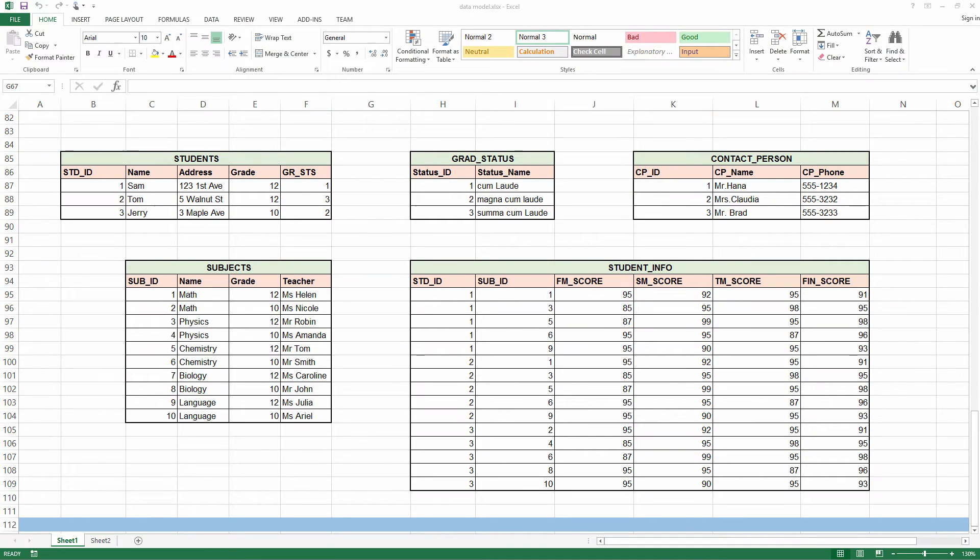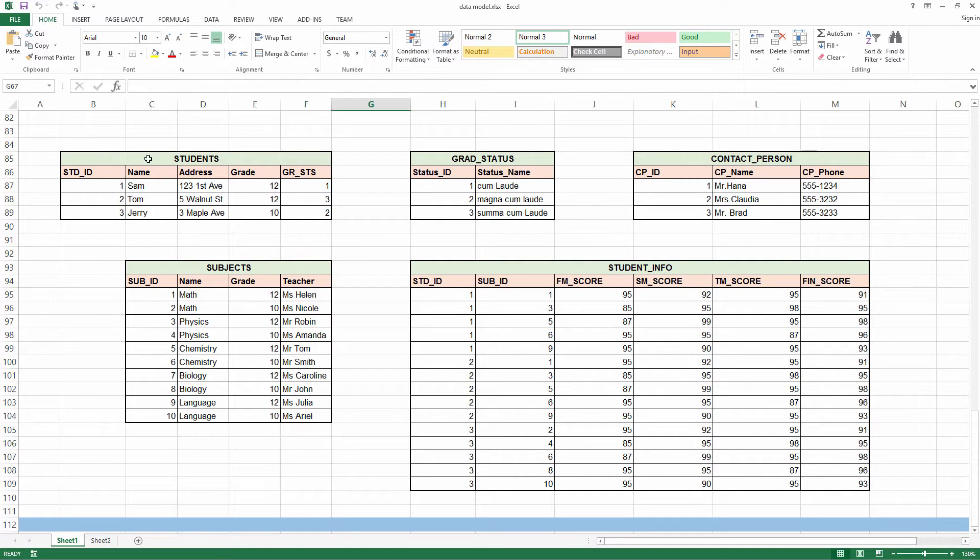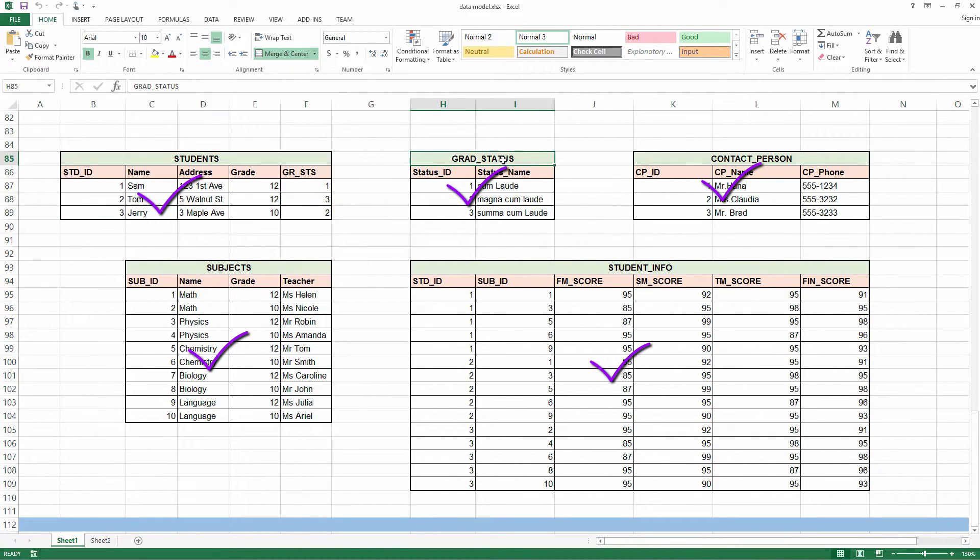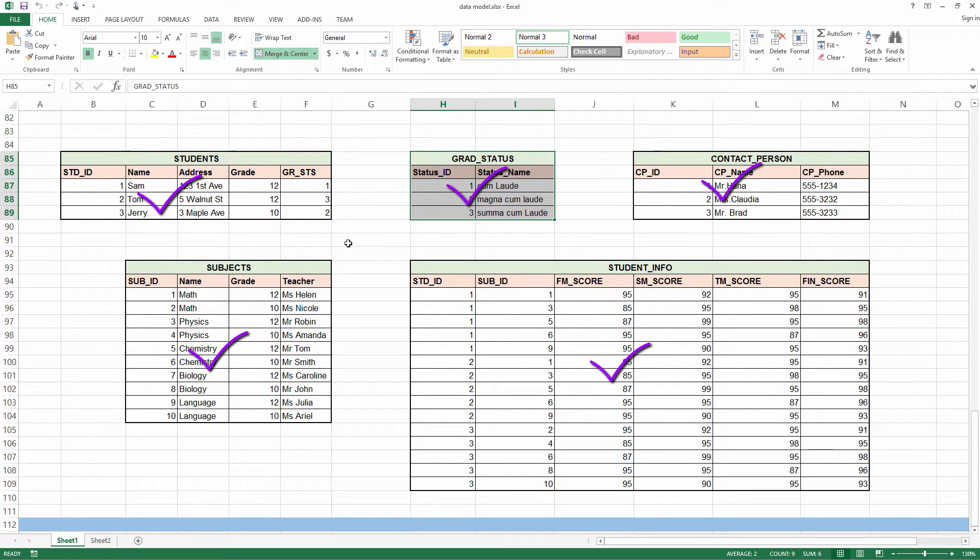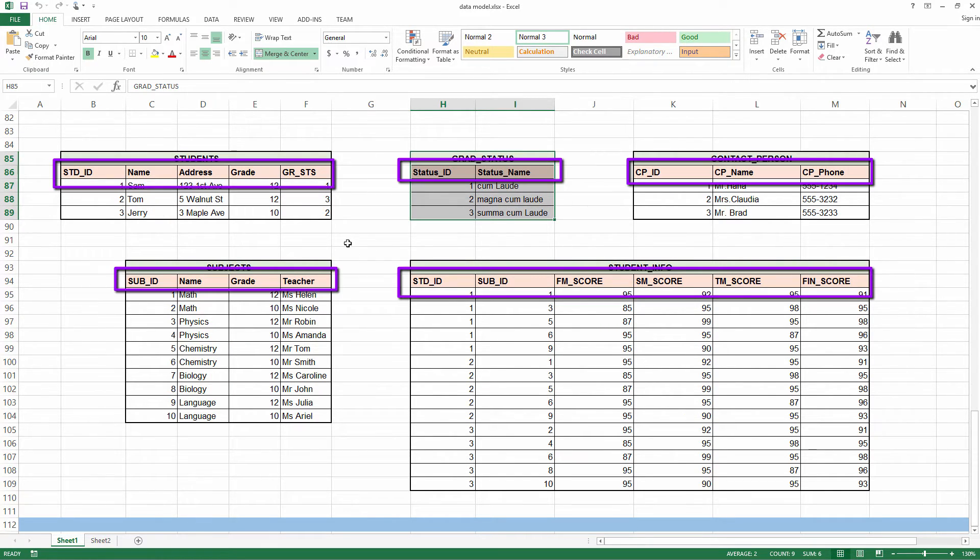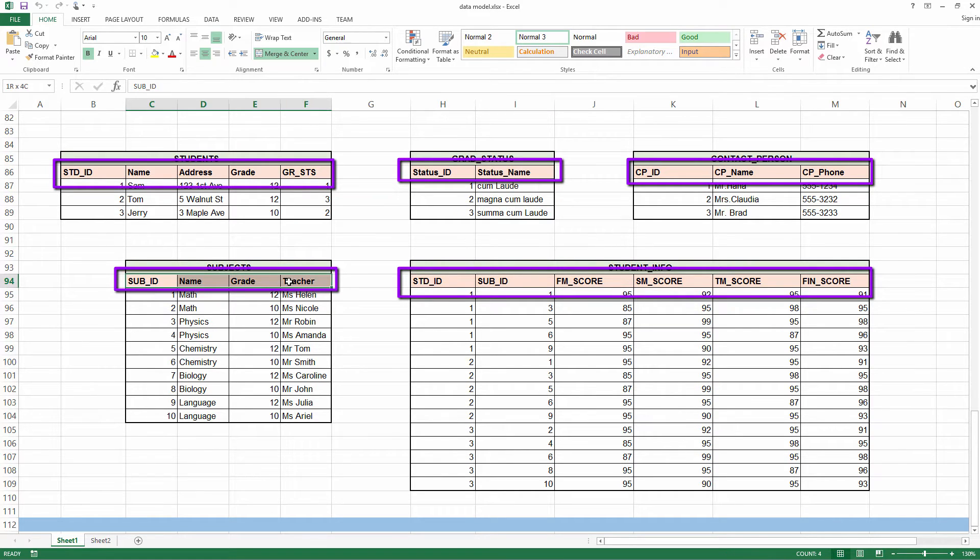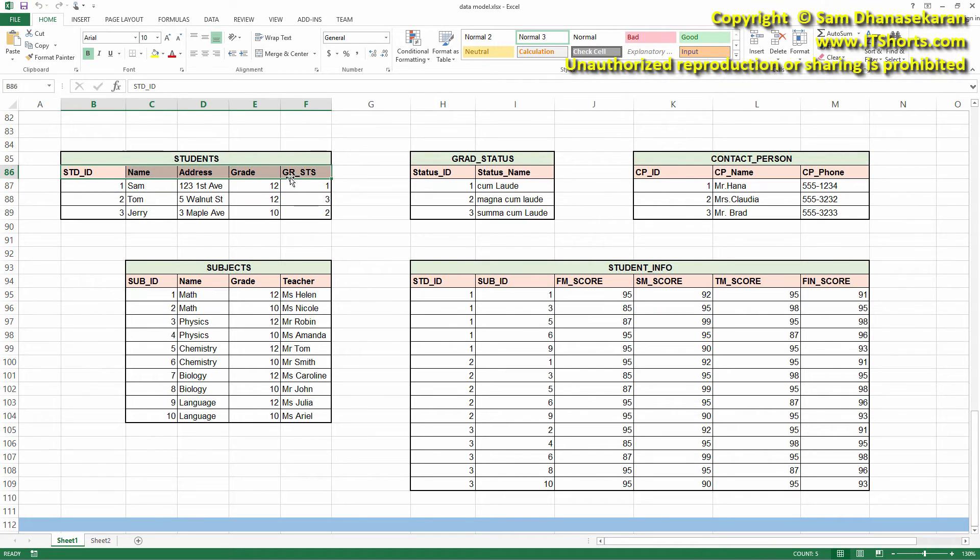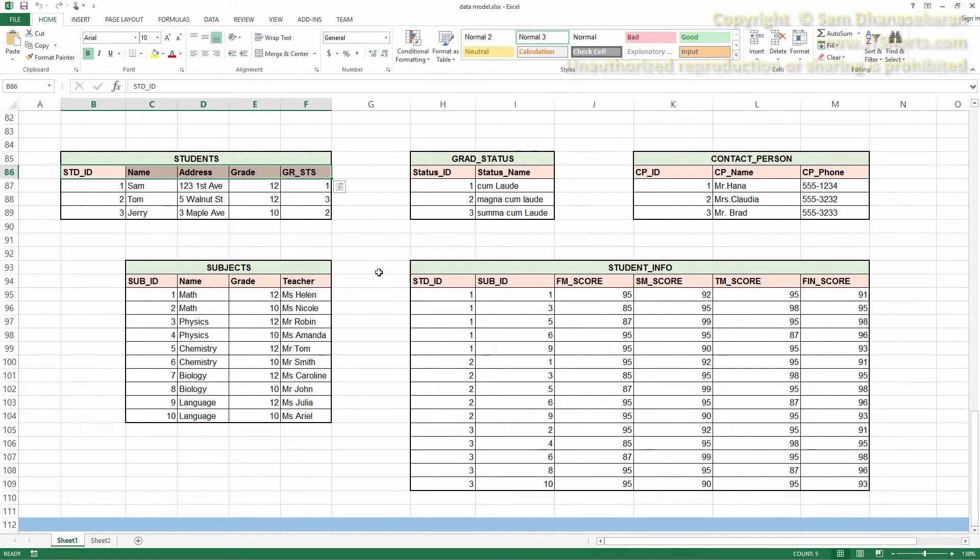As we progress from a data model to the actual implementation, we can notice that an entity in the model will become a table. The attributes of an entity will become its columns.